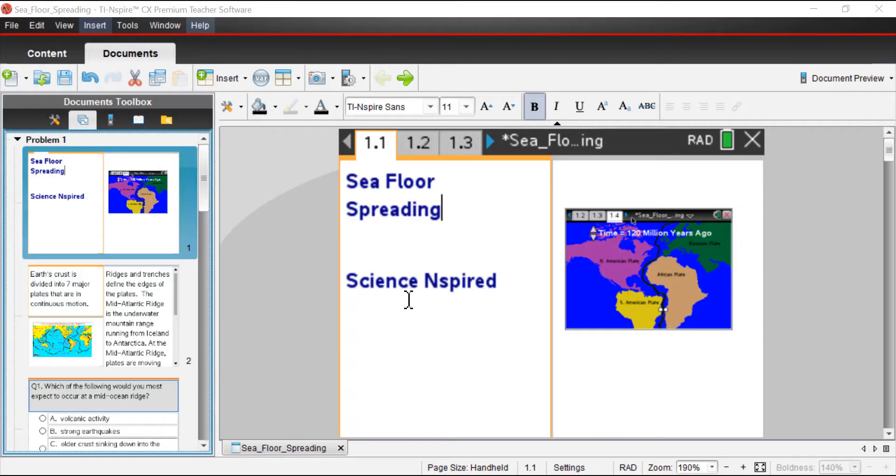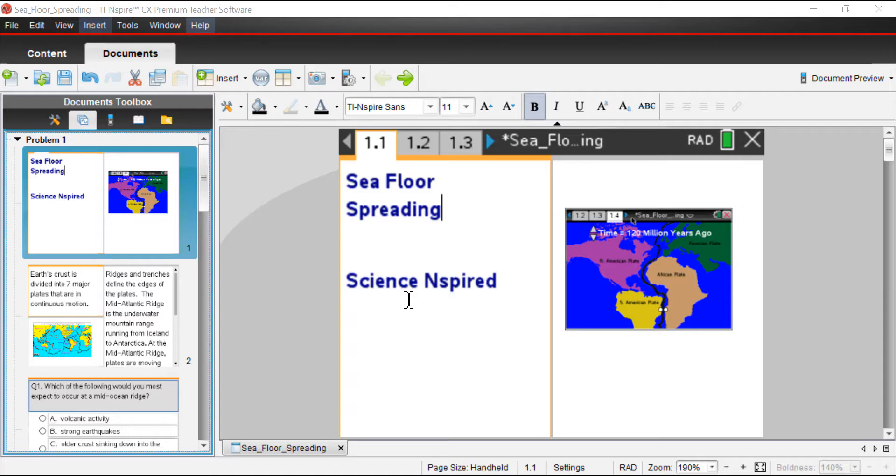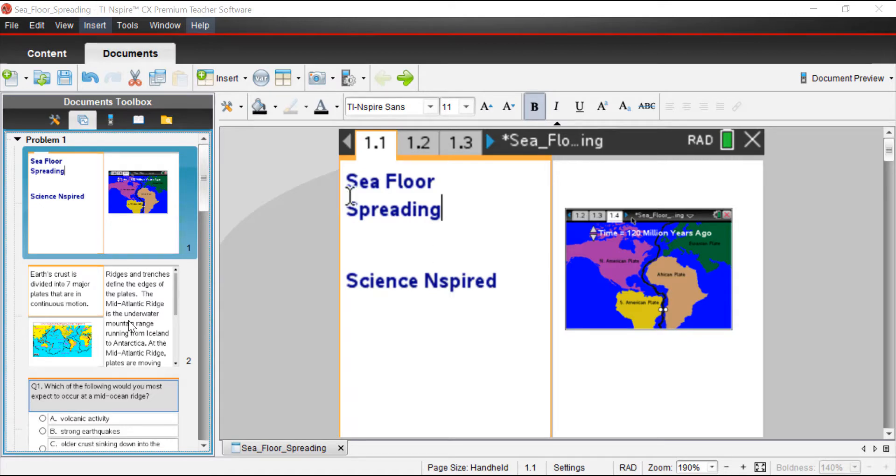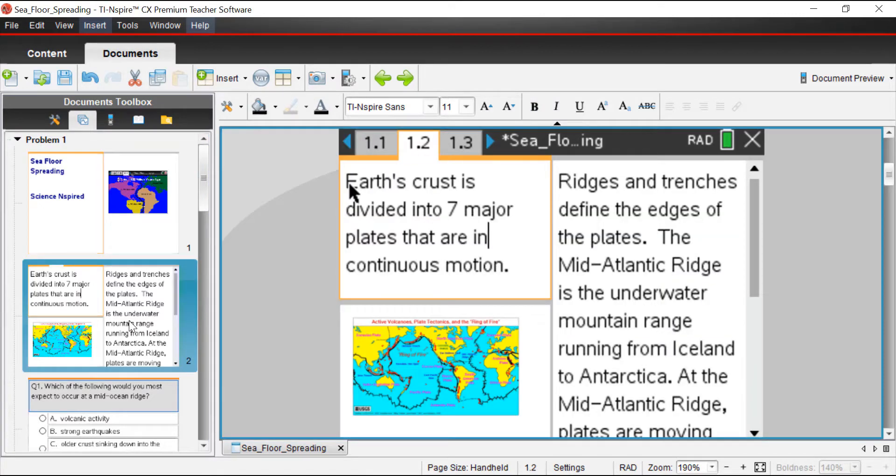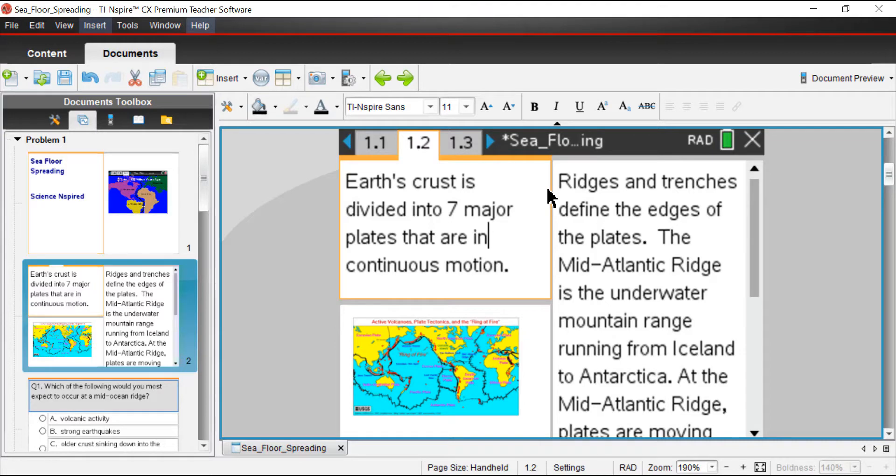I have the activity Seafloor Spreading opened in the TI Inspire CX Premium Software. You can use this activity in the software like I'm going to do today, or if you have a TI Inspire CX or CX2 graphing calculator, you can use this activity on those as well. We're going to explore some of the concepts, and then in a few minutes we're going to explore a simulation and answer some questions based on what's happening in the simulation.